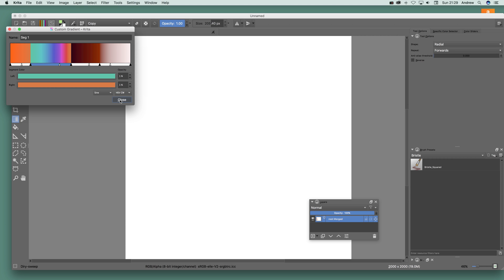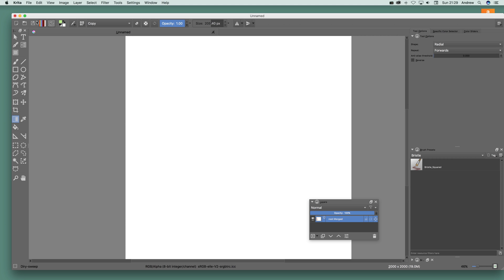Now close. Seg1 has been defined — you can see it over there. You could of course create thousands of different gradients just by using the same techniques for stop or segmented. Once you've done that, just go to the gradient tool.